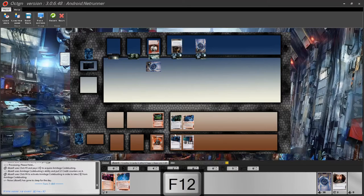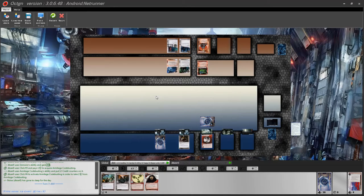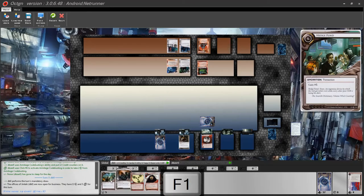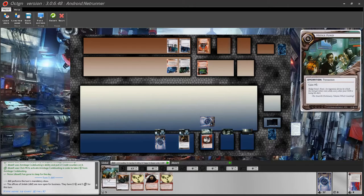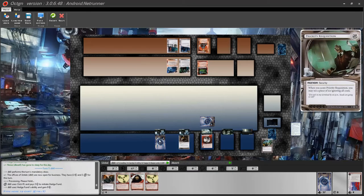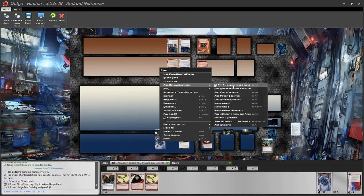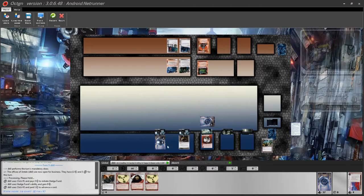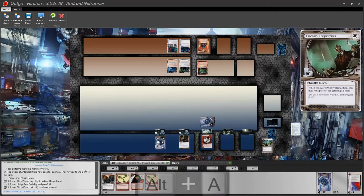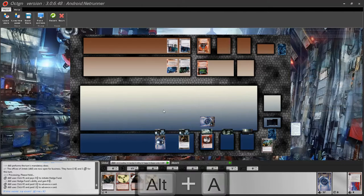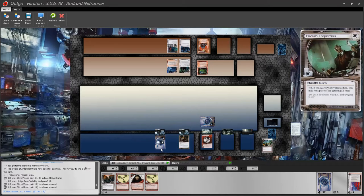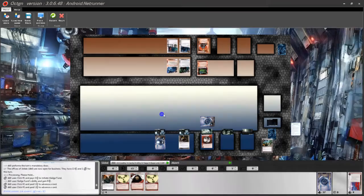Back to the corporation — as a corporation you can also use operations by double clicking on them. Now for agendas: to advance an agenda, the easiest way is to mouse over the card and press Alt+A. You can also right click, go to 'Add/Remove Markers,' and select pay one credit and one click to advance. The opponent does not know if this is an agenda or an asset.